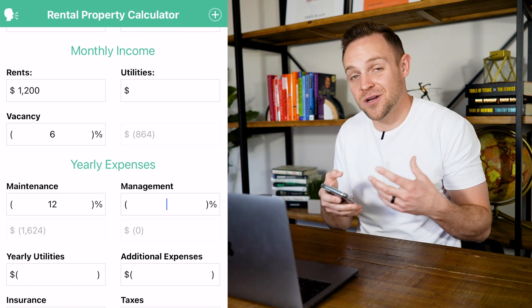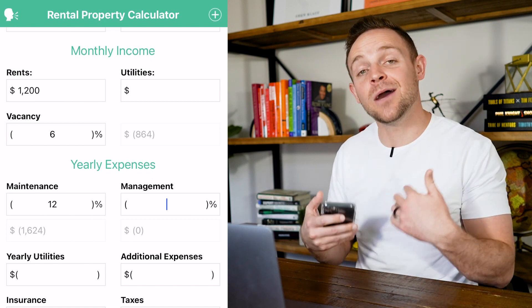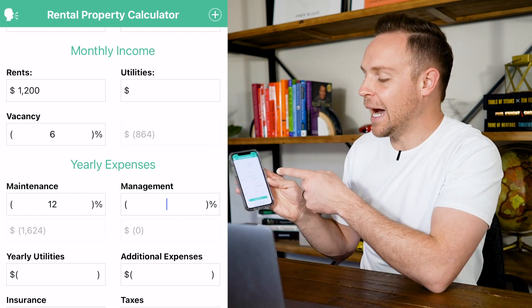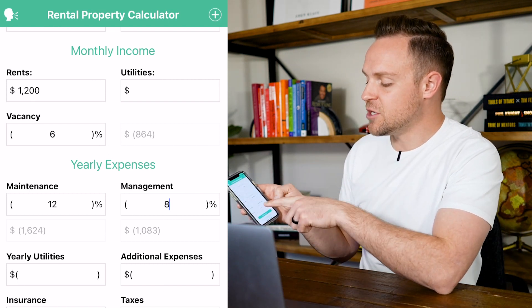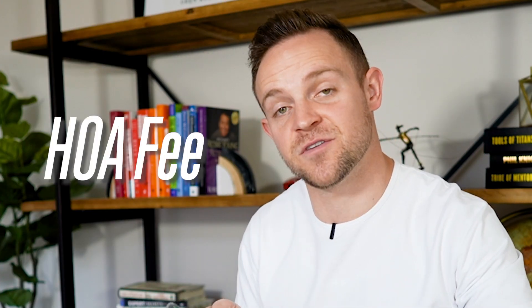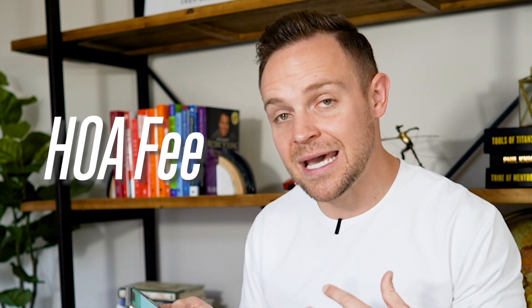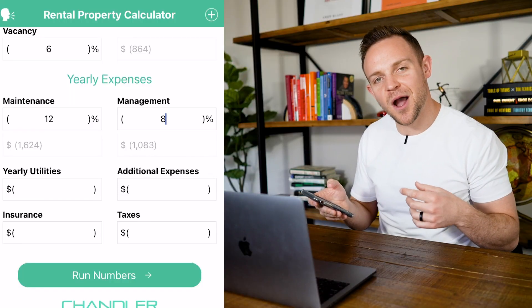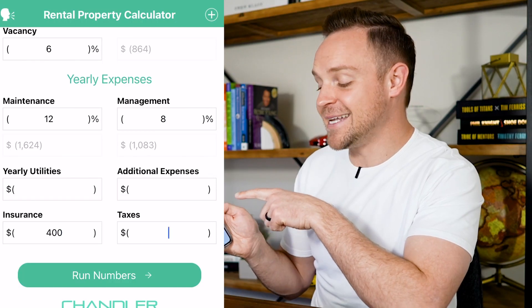For management, I would always push you to have someone else manage your properties, but if you're self-managing you can put this at zero. I plug in 8% because I want this to be a passive investment. For yearly expenses — HOA, taxes, and insurance — get exact numbers because taxes in certain areas can totally kill a deal. For this property we'll run insurance at $400 and taxes at $1,200.